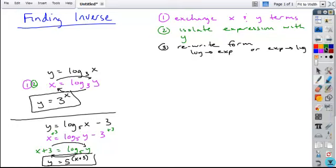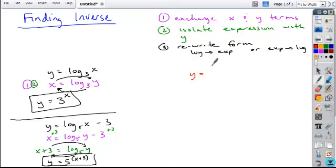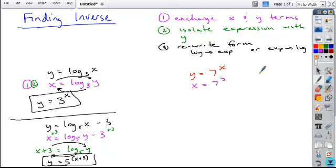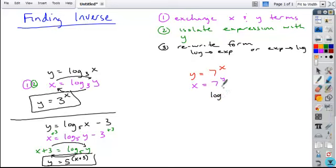This same process works if we're starting with exponential form. So if we take something like this and want to find its inverse, we do all the same steps. Exchange the x and y: x equals 7 to the y. Isolate the expression with the y — there's nothing added or subtracted, so it's already isolated. Then move to the last step: rewrite the form. We had exponential form, so we want to rewrite it in log form, starting with log base 7, since the base of our log is the same as the base of our exponent.